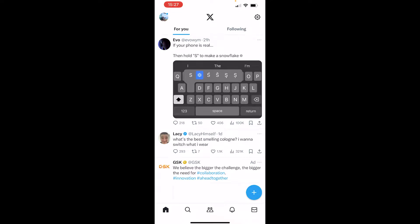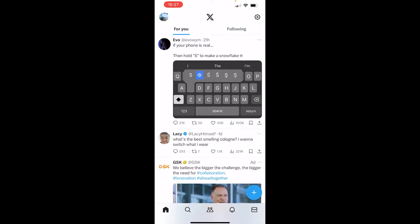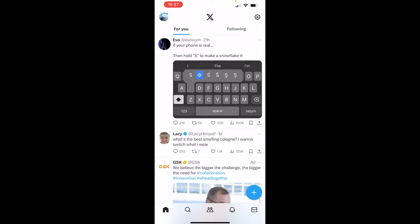In this video, I'm going to show you how you can post longer text on Twitter or X. This is a very simple solution, but it's the best way that you can post longer tweets.